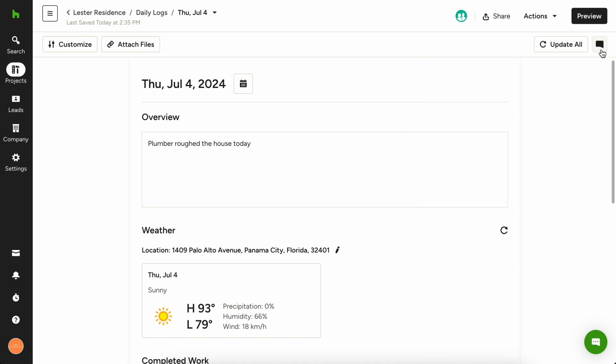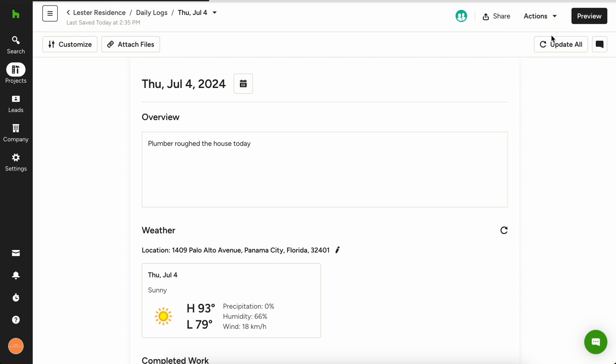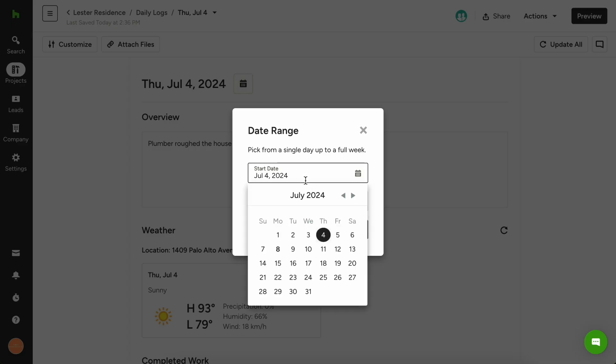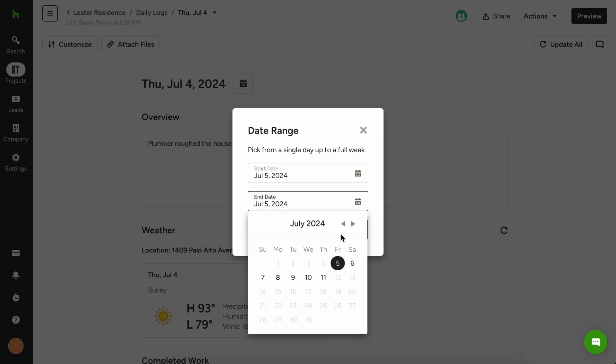Pro tip for doing daily logs, if you're working on the same thing for a few days and want to duplicate a daily log, you can do so by opening the daily log, clicking actions in the top right, and choosing duplicate and edit. A duplicate will open and you can simply change the date and you're good to go.